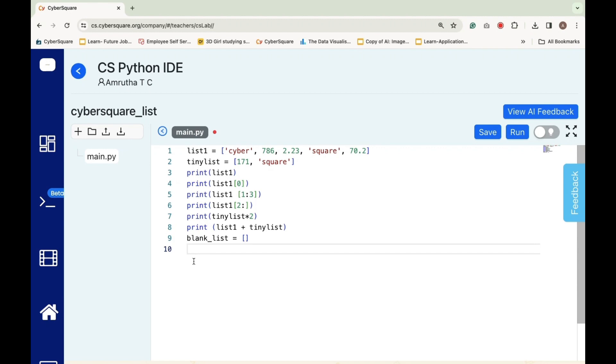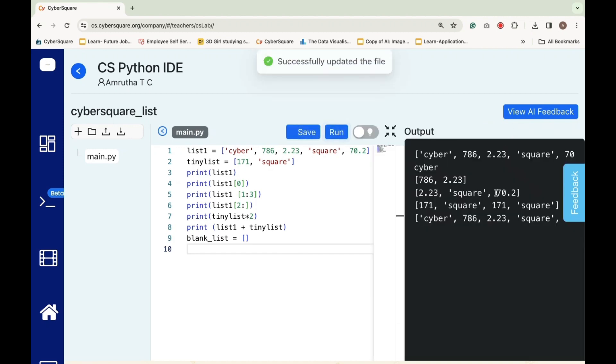If you create a variable blank underscore list and initialize it as an empty list, it won't produce any output. Thank you.